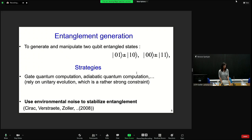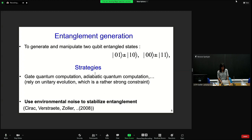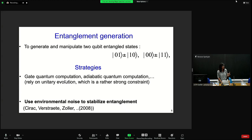I'm focused on entanglement generation — trying to generate and manipulate two-qubit entangled states, the typical Bell states that everyone knows, between two qubits. Up to now, most strategies to generate entanglement have been based on unitary evolutions, adiabatic quantum computation, or gate quantum computation, applying two-qubit gates in order to generate entangled states.